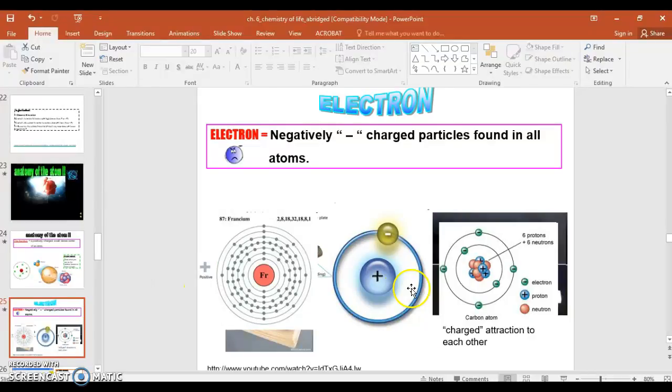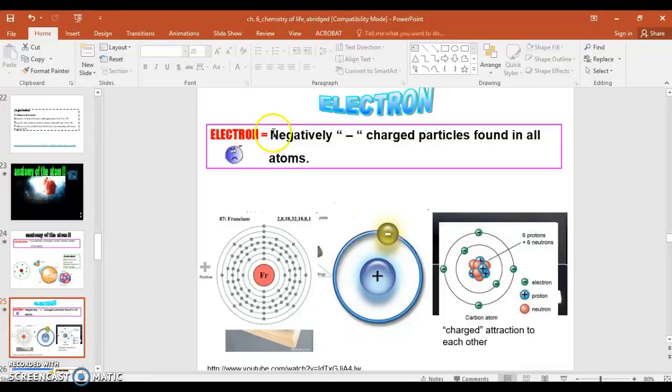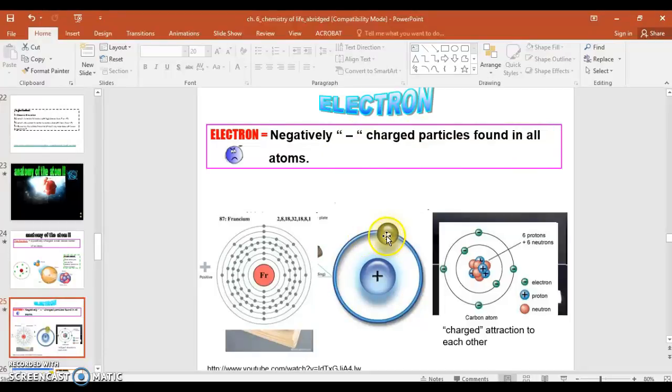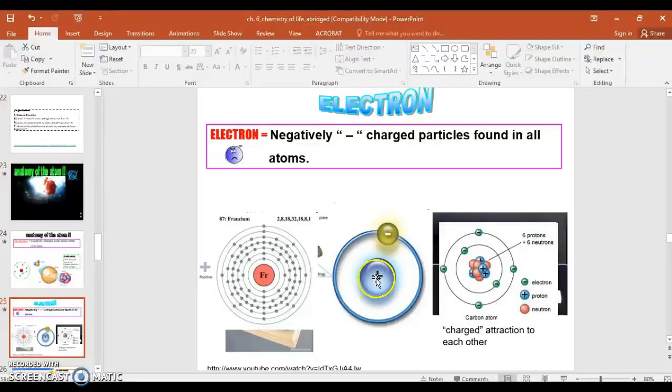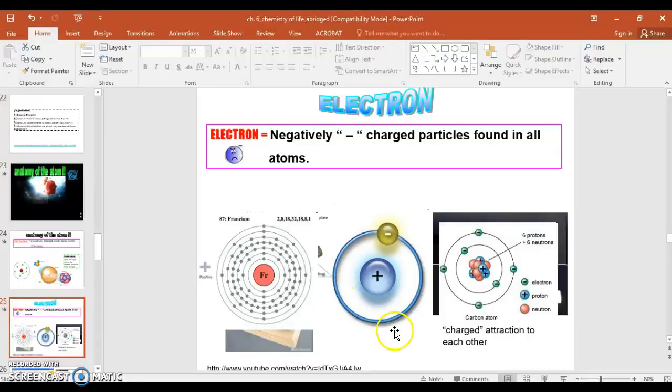For electron, you don't have to do anything. But there is a support link here for a YouTube video that would help you better understand the idea of electron. It's negatively charged particles found in all atoms. The negatively charged particle is on the outer part of the atom. So you have the nucleus that is positively charged, and then you have these electrons or these smaller energy objects that are floating around the outside that have what you call a negative charge. This picture illustrates it a little better.